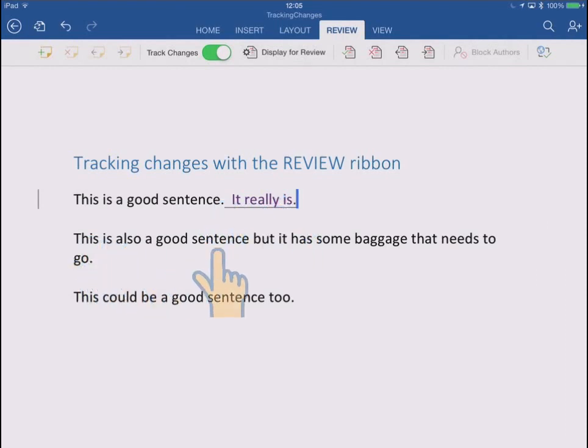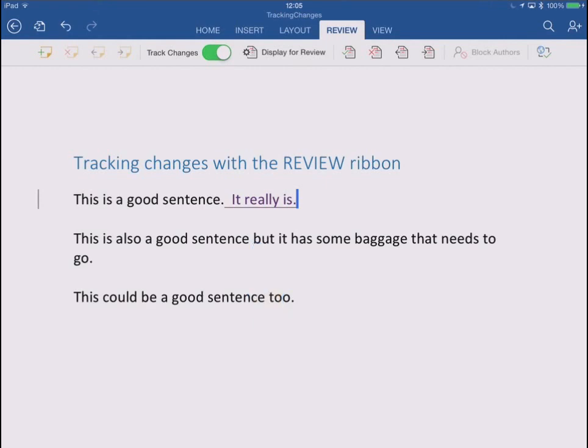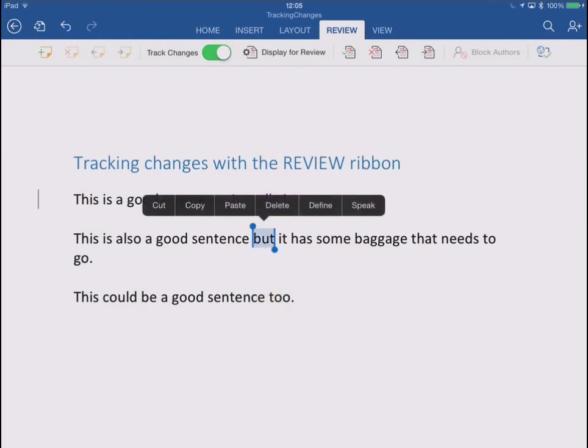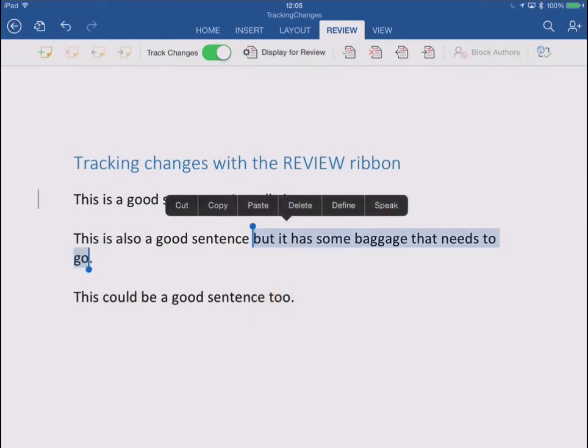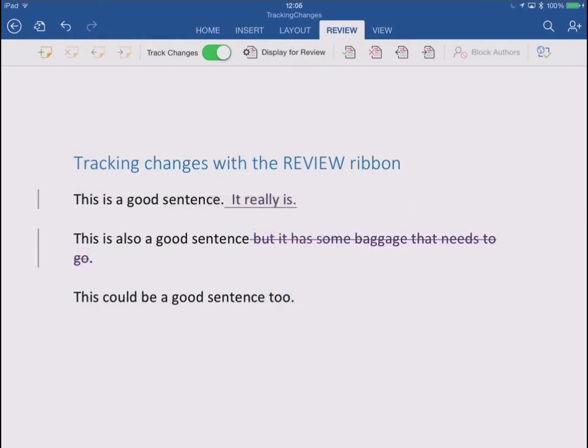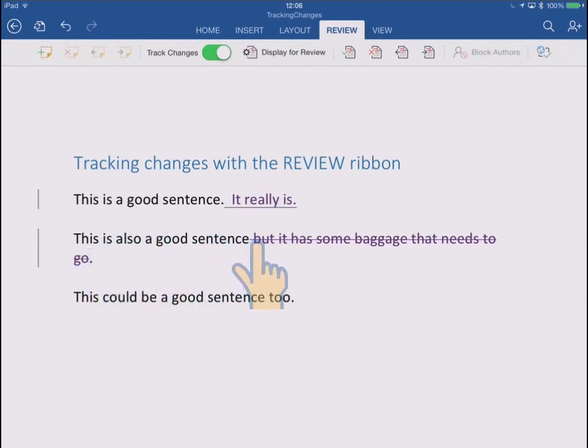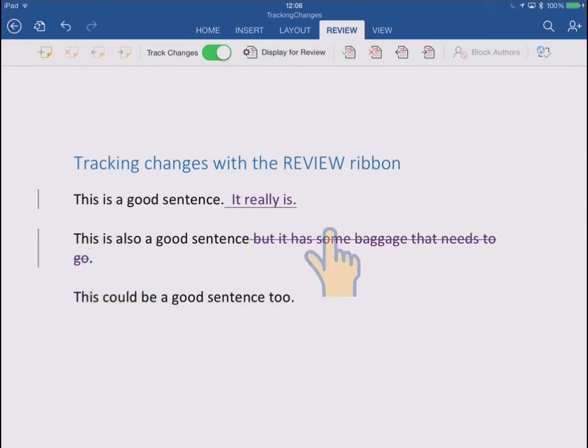Let's look at the second sentence. This is also a good sentence but it has some baggage that needs to go. So yeah, I think I know what needs to be done there. I'm going to select the second half of that sentence and delete it. So there we go. Now it says this is also a good sentence and then you can see it's struck out. That wording there is struck out. It's gone. That's how a deletion is shown.